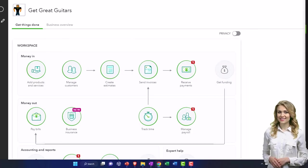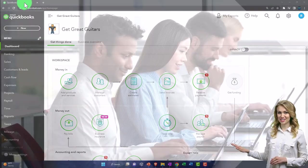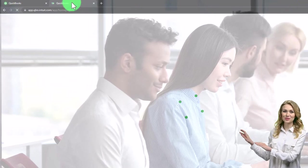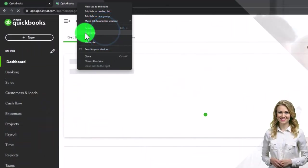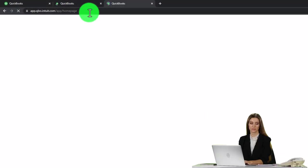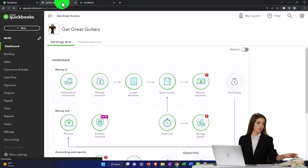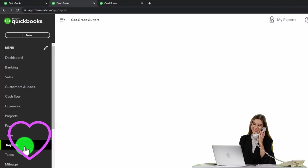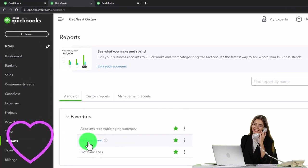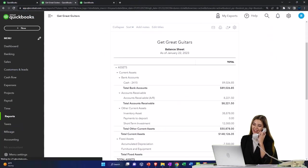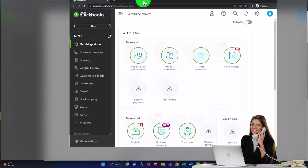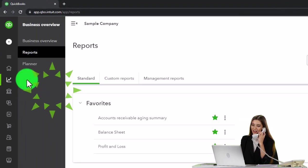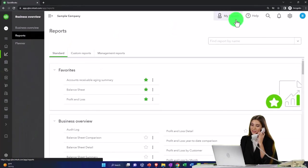Let's open up a couple of tabs like we do every time to put reports in. Right-click in the tab up top, duplicate it, and then duplicate the process again. Go back to the first duplicated tab and go to reports on the left-hand side. We're going to open up one of the favorites — the balance sheet. Where are the reports under the business view? They are in the business overview section and then the reports tab.